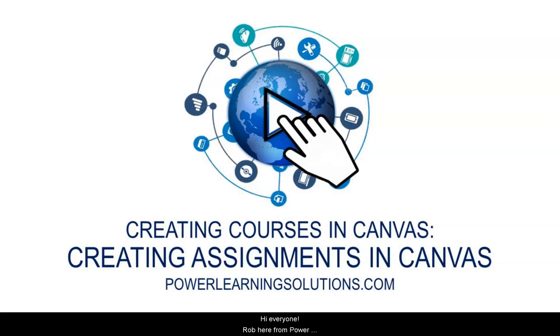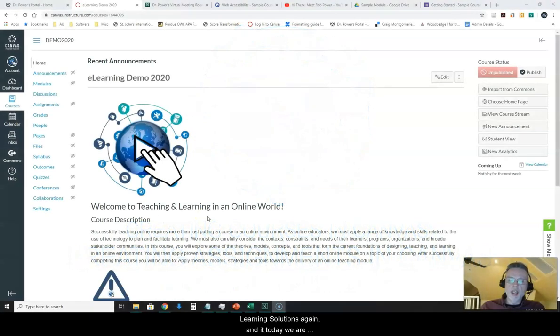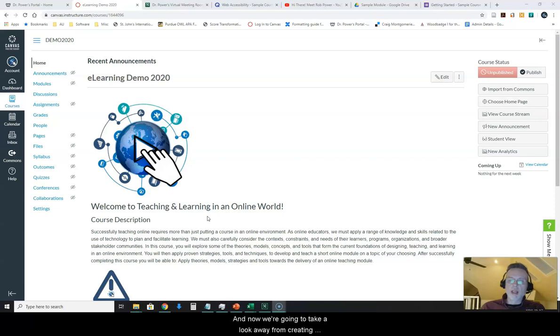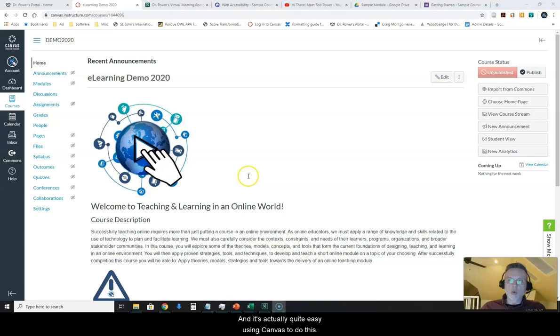Hi everyone, Rob here at Power Learning Solutions again and today we are continuing our look at how to build your own courses using the Canvas Learning Management System. Now we're going to take a look away from creating content pages and we're going to start looking at how to create assignments and it's actually quite easy using Canvas to do this.